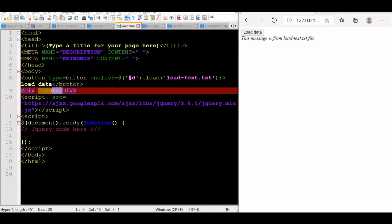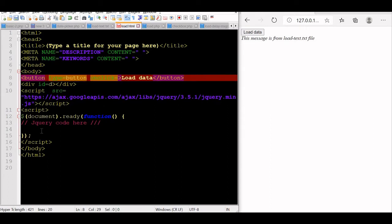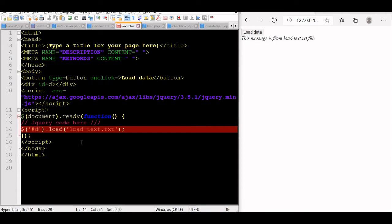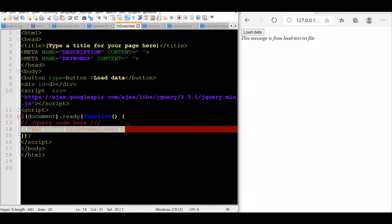Now let us take out this onClick event and directly execute this code when the page loads. We will cut it from the onClick and place it in the page load section. There is no onClick event now — it's only a button without doing anything. Let's refresh it. Now on page load, we can see that on refresh also, the same data is fetched because this line of code executes as soon as the page is loaded.